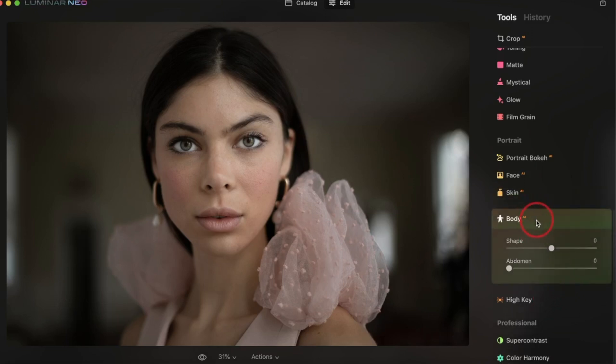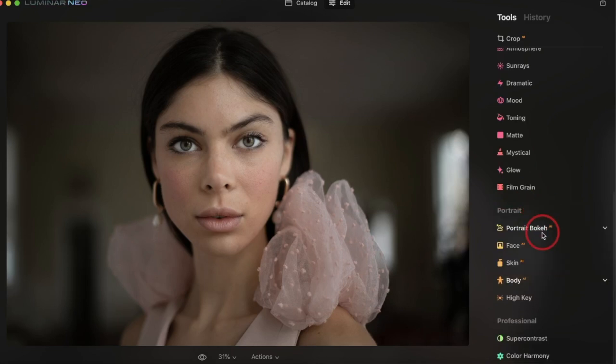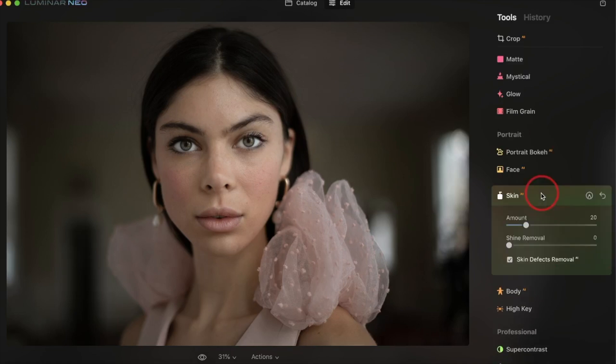Some of the other tools that you can use here, the body AI. Again, you're reshaping people's bodies, which is, you know, whatever there.